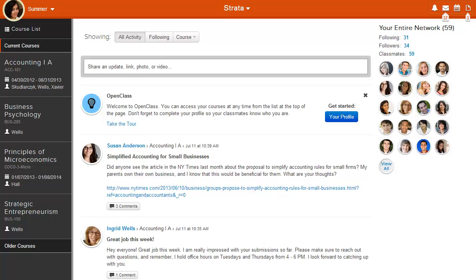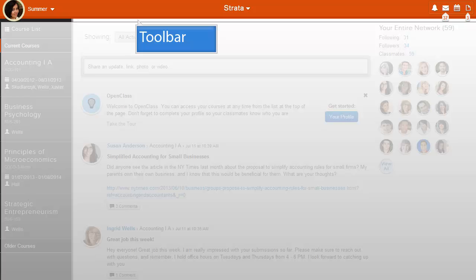At the top of the page is the Toolbar. The Toolbar is globally available no matter where you are within OpenClass.